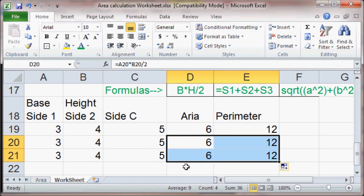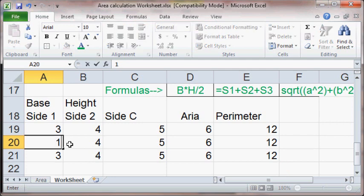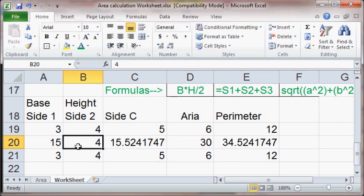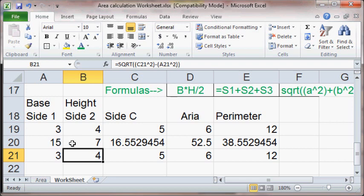So hopefully this has made it so that you can, when given a problem or a formula, use Excel to generate formulas to generate answers. And again, the value of this is, given a particular side, if the value changes, if I were to make this a 15 and a 7, and it's a right triangle, it will recalculate the new other side, third side, area, and perimeter. Okay? Save your work. And that's all.